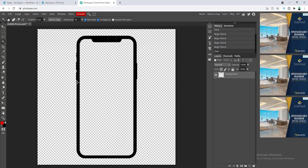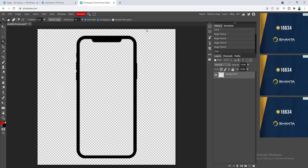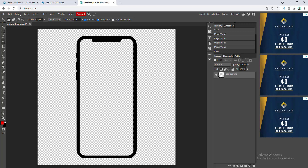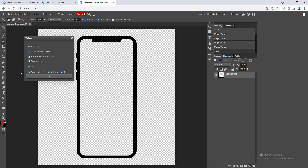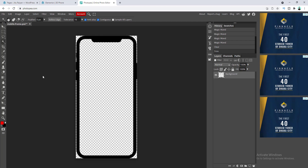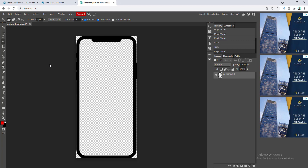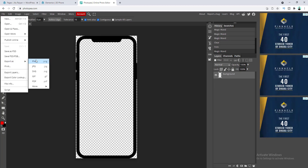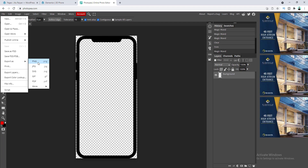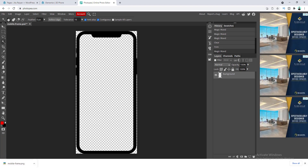We also need to do that for the inner area, so let's click on here and press Delete. Our background has been successfully removed, but I also don't want to keep the extra transparent space, so I want to trim this image. Let's go to Image, click on Trim, and click OK. Our image has been successfully cropped. Now go to File, Export As, and save this as a PNG image.